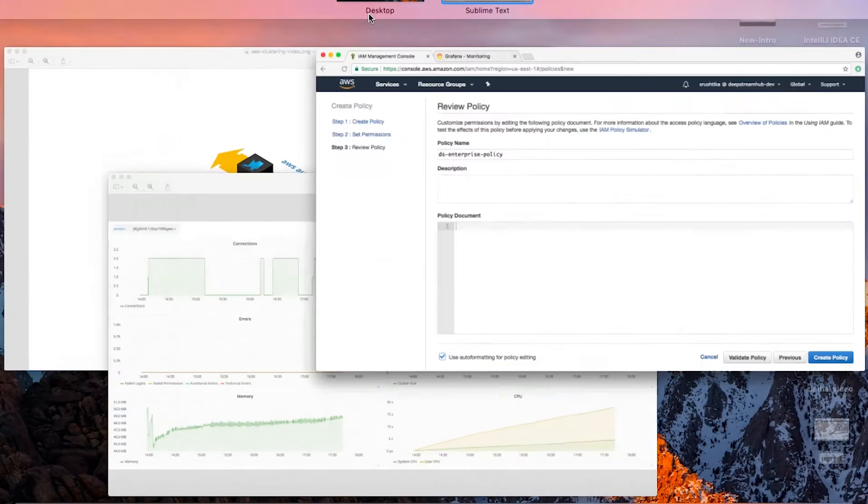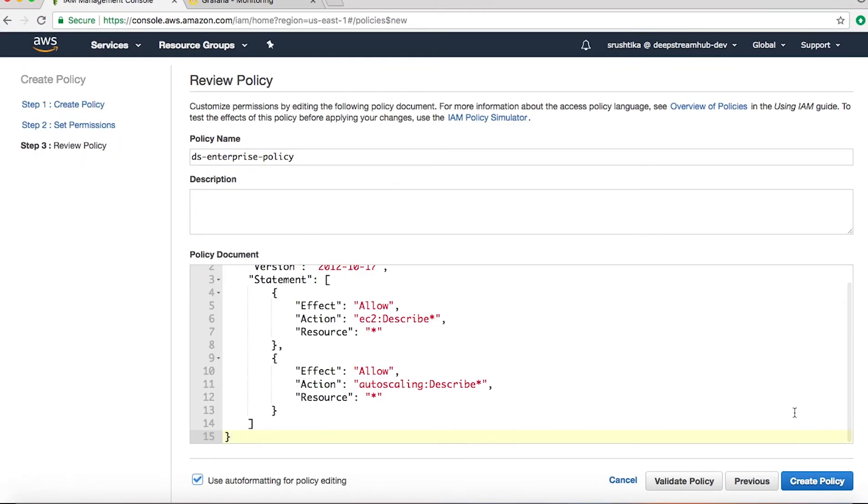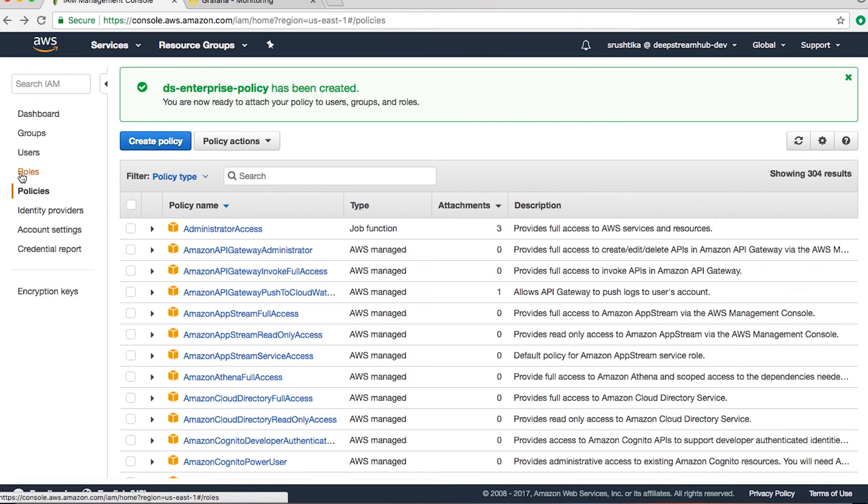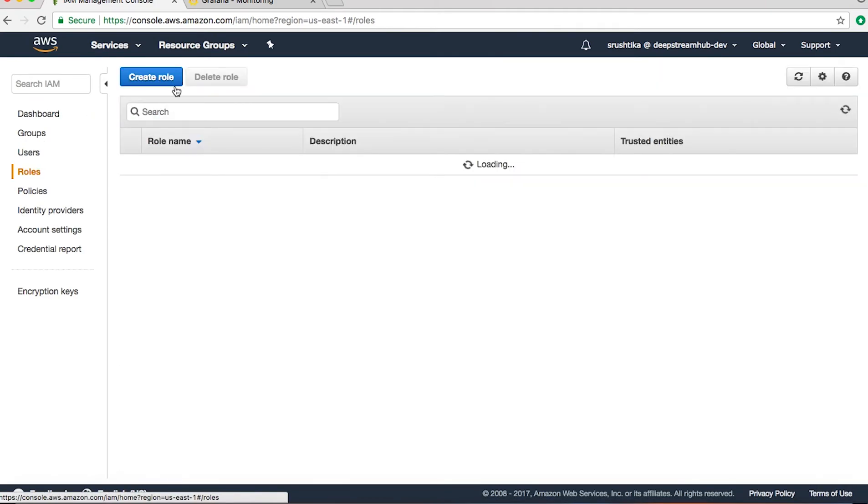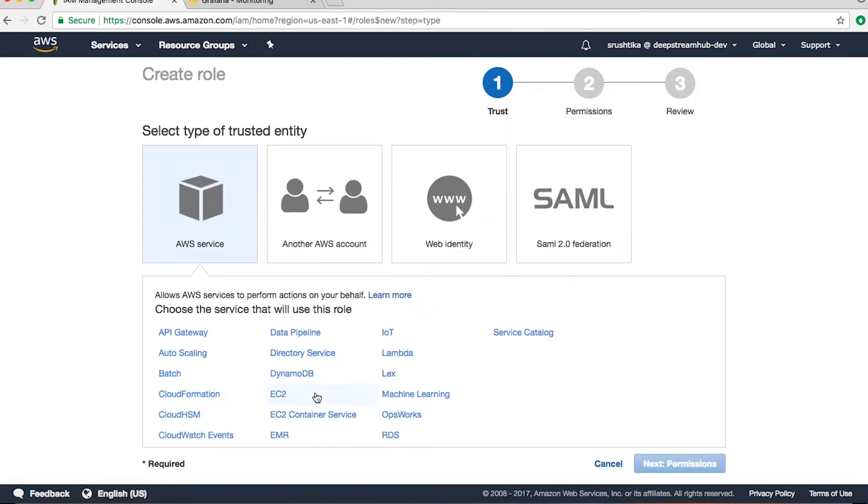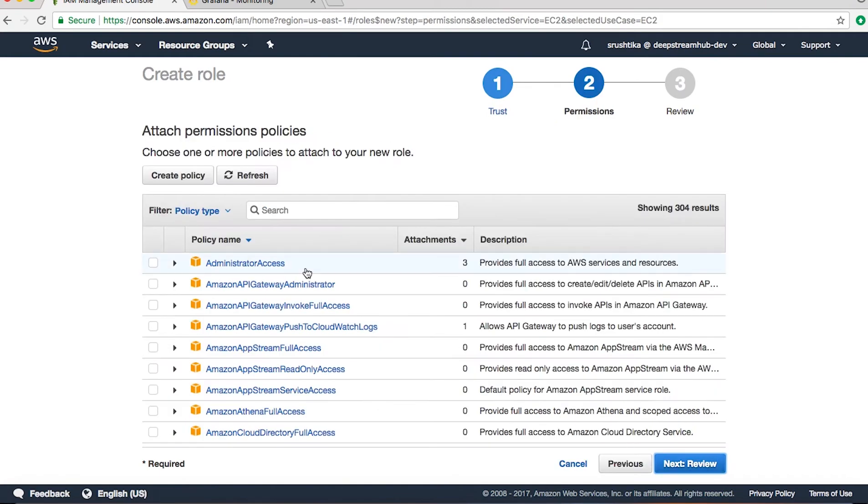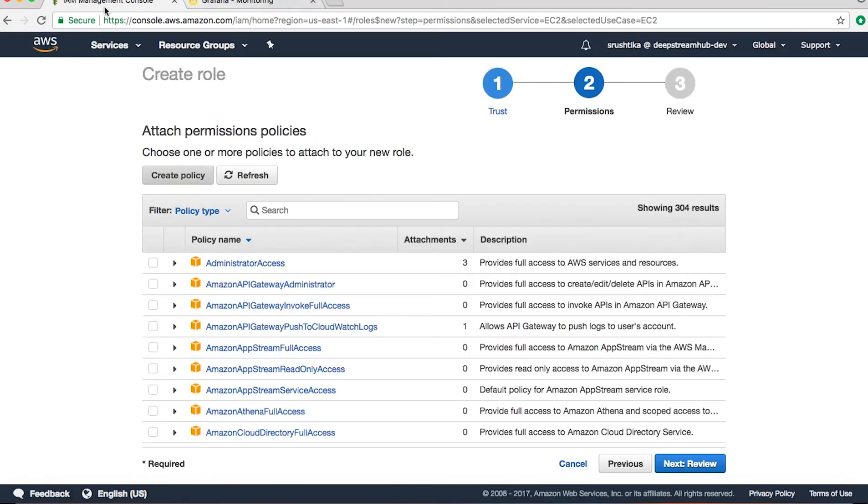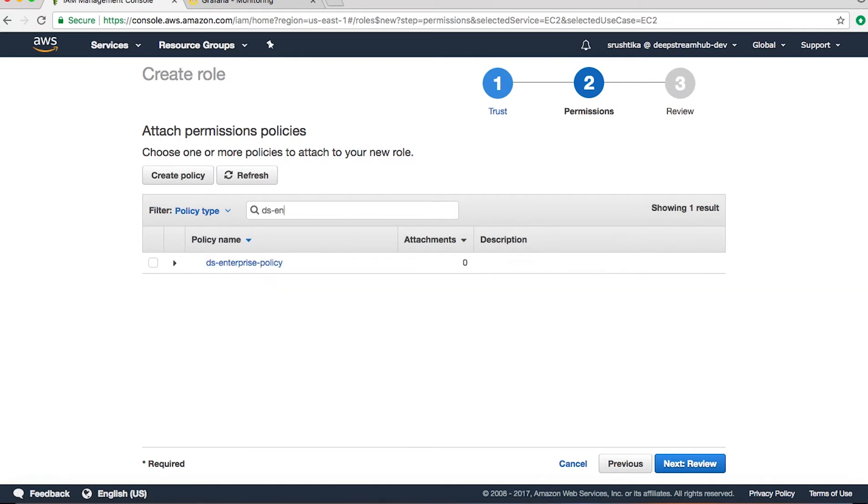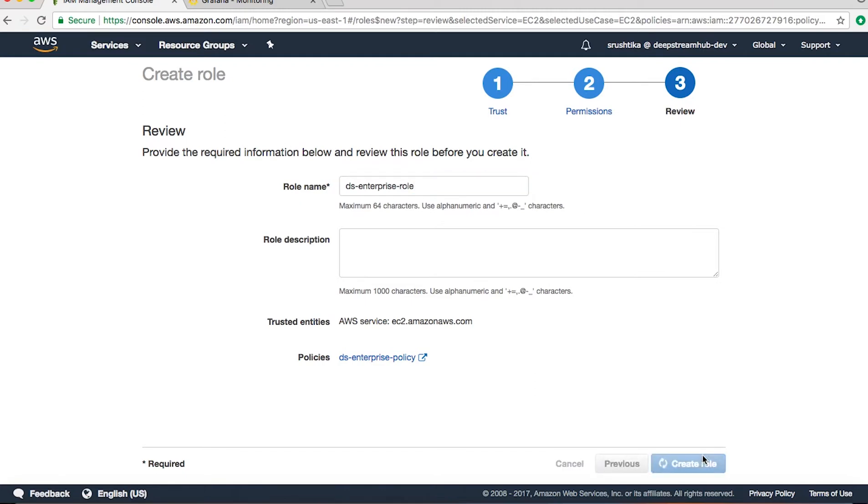These permissions will be made available in the description of this video. And create a role. Okay, we already created a policy so we will choose that policy and name the role, then create role.